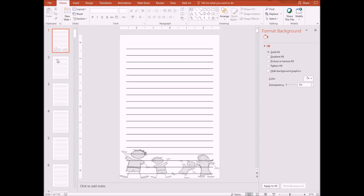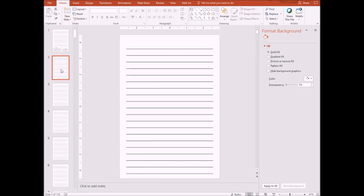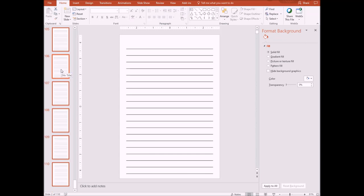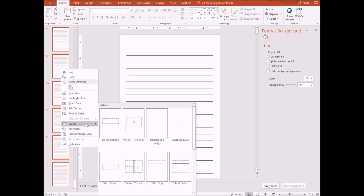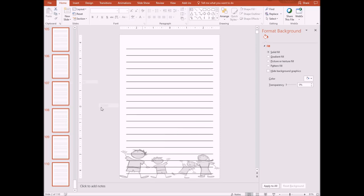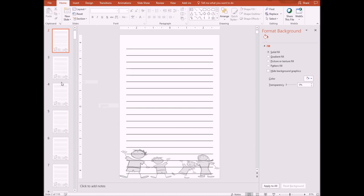Now, you may be wondering, okay, but you have 110 pages, Keith, and you're going to have to do that for all of these. No. I'm going to just click on this one, control A, and it selects all of them. And then I just right click, go to layout, and select the custom layout. And I've now added it to all of my pages as you can see right here.